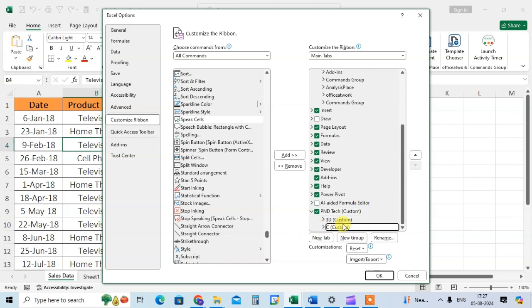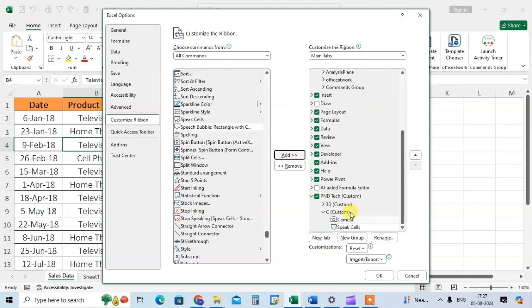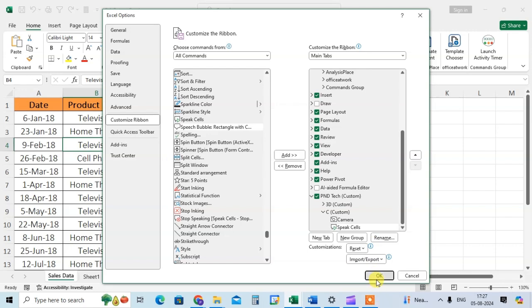I select this C group in PND tech and I just click on add. This speak cell is added here. Then click OK.